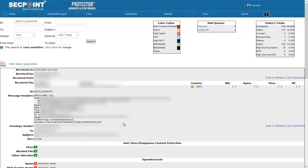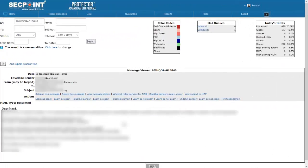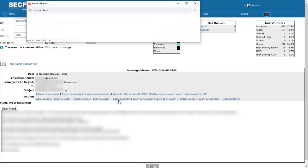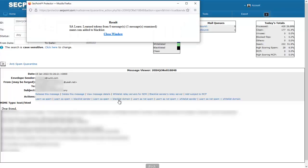For example, if we want to block list this message, where clearly the envelope sender and the FROM field have different domain names, if we click to block list the domain, the domain in the envelope sender will be added to the block list.